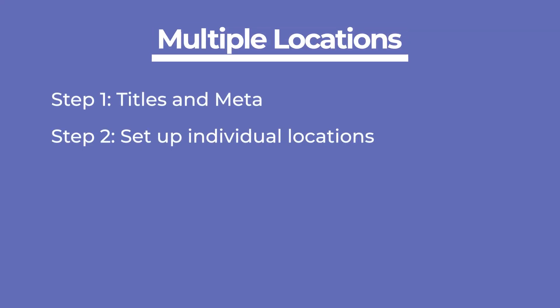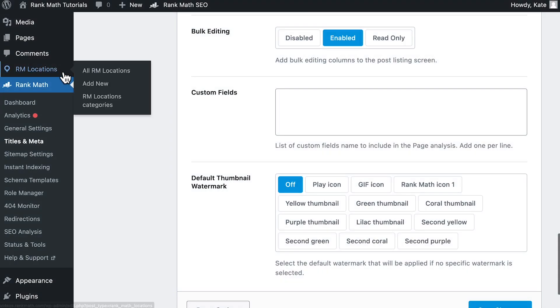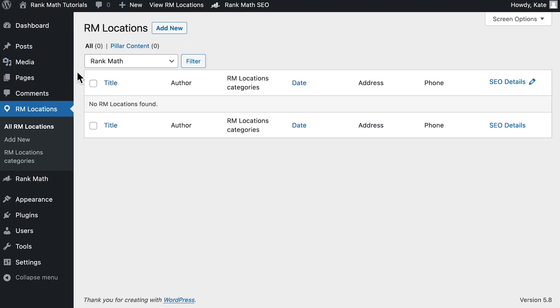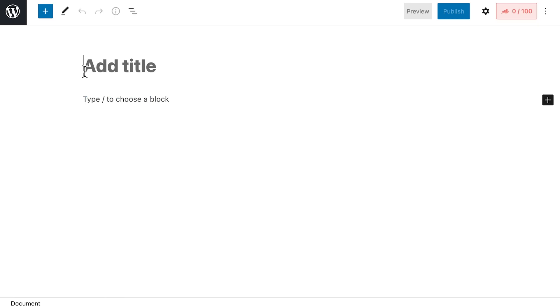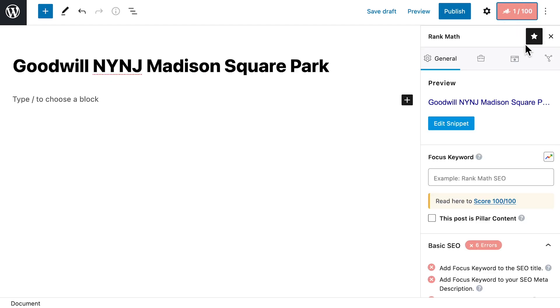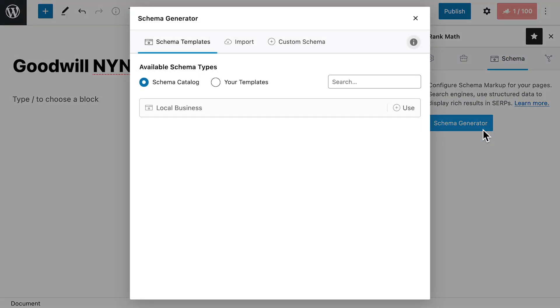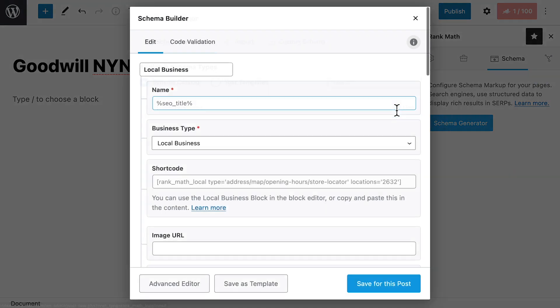So let's move on to the second stage and set up individual locations. Click on Add New in the new section of the sidebar to the left of your WordPress Admin area. We recommend that you start by filling out the title. Then, access Rank Math's Meta box and go to the Schema tab to add a new schema type. The only option available will be Local Business.